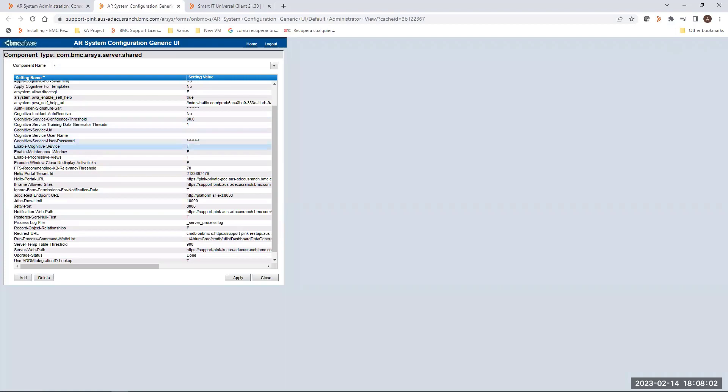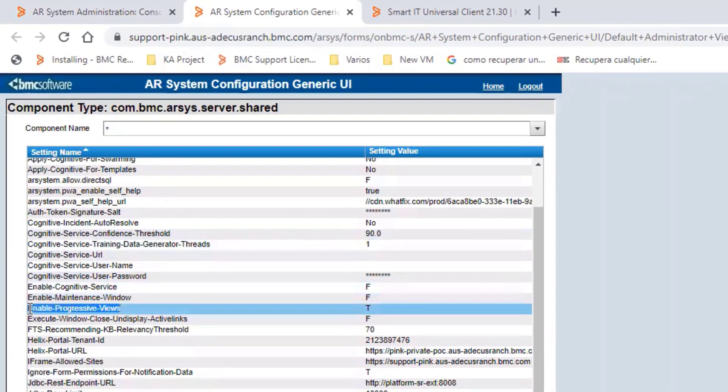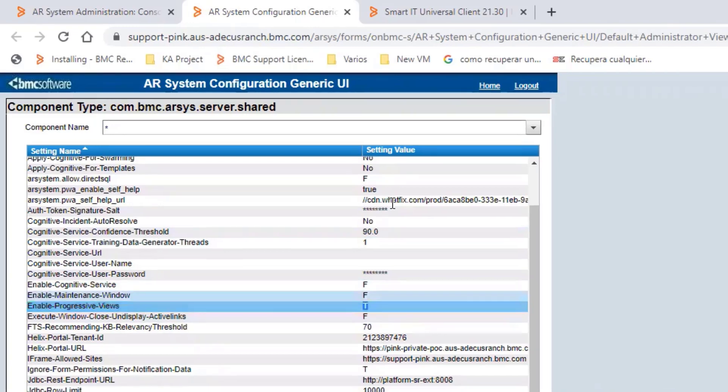From this setting list, we have to search for the setting name Enable progressive views. In this case, it's set to true using the letter T.